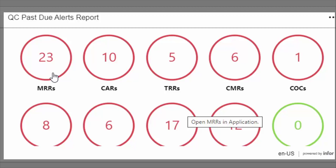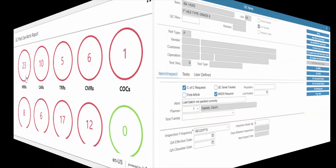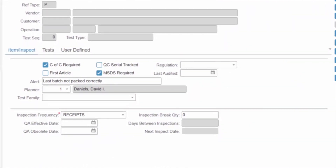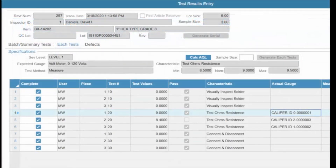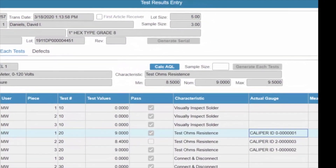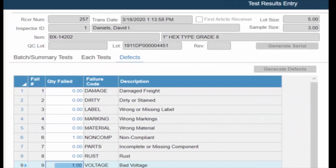The Alerts Dashboard helps you quickly spot trouble areas. Drill into details to investigate the root cause of a problem. Quality test plans are unique by item and may consist of measurable attributes, documentation verification, or visual inspection. Test results can be recorded individually for each piece or by batch.